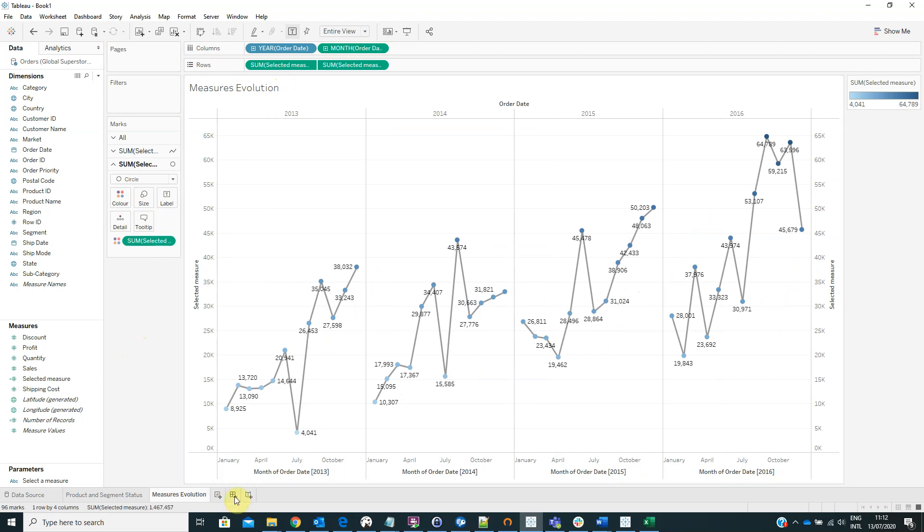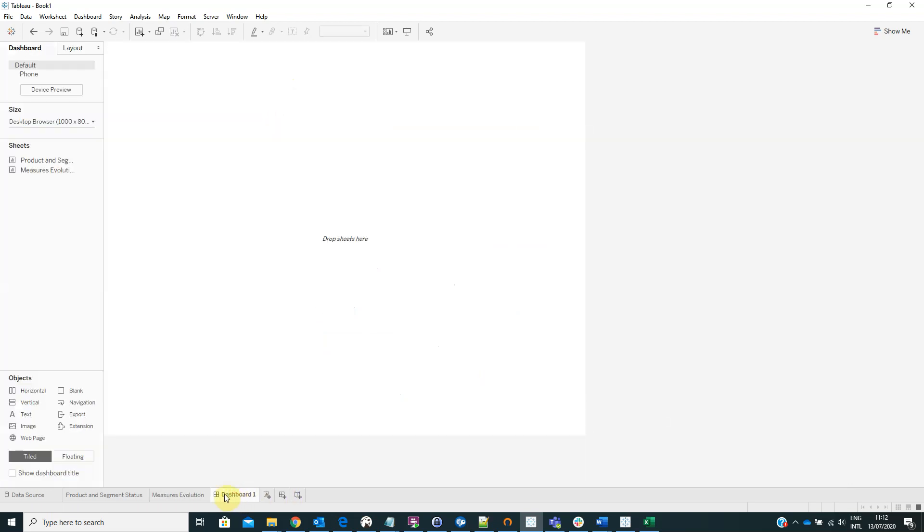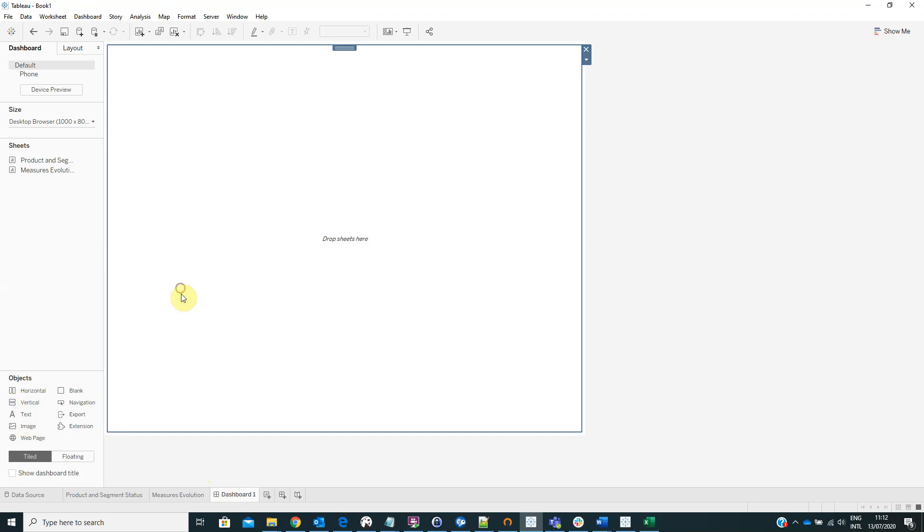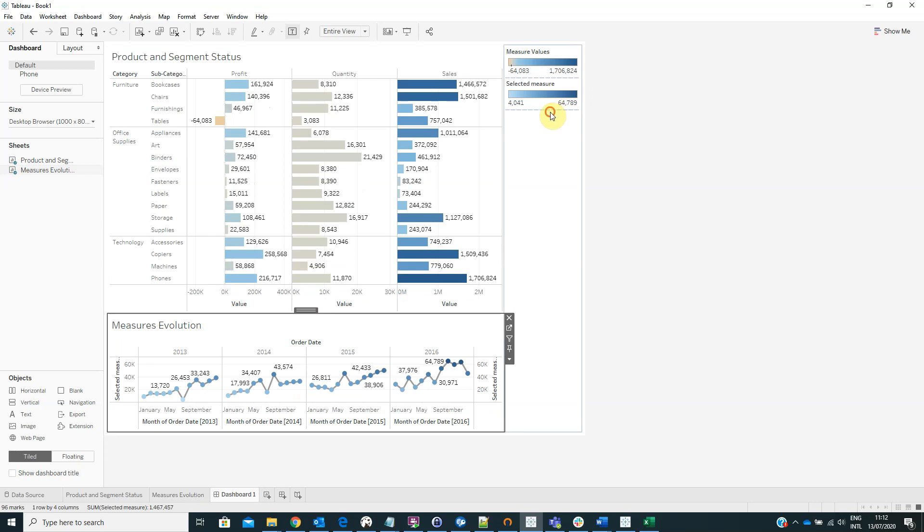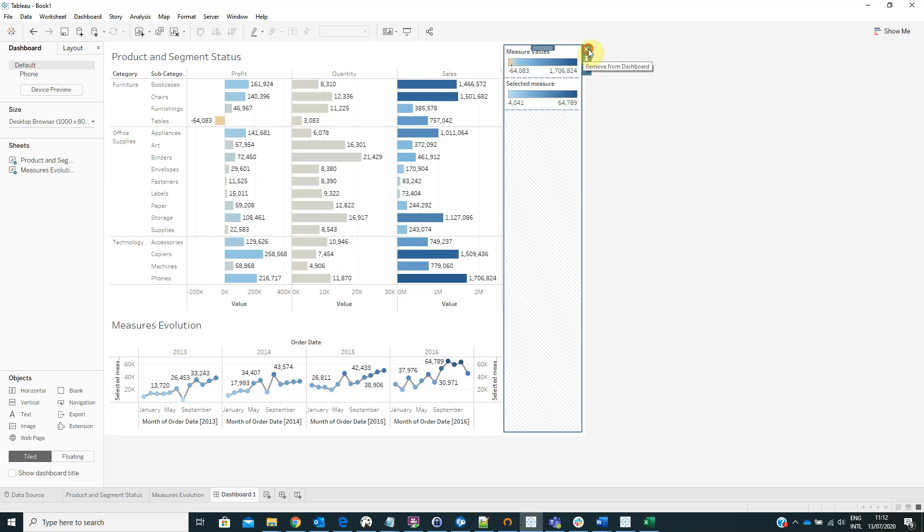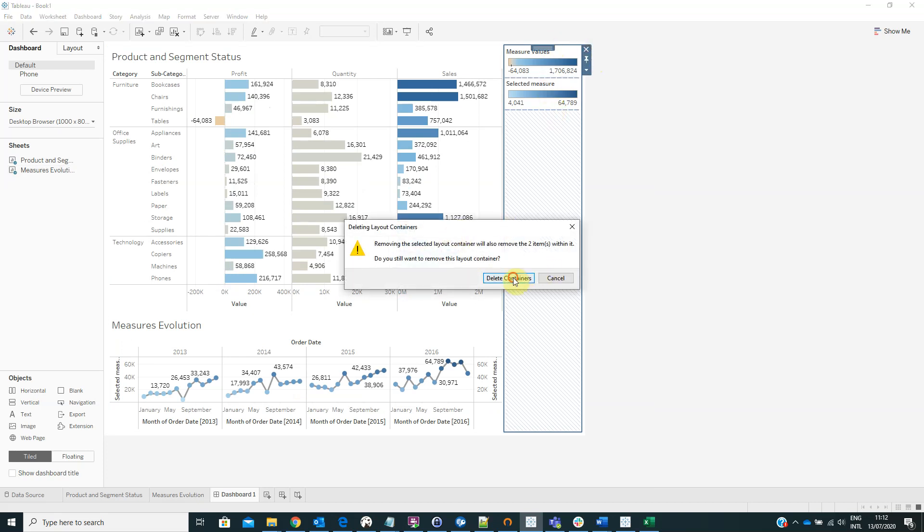Now we have to create a dashboard. Drag a vertical container on it and then drag both of the sheets here. We can remove the color legends.